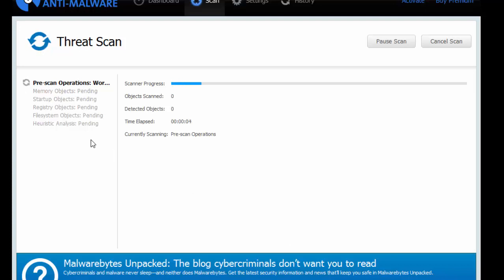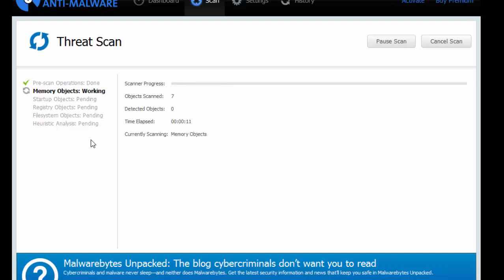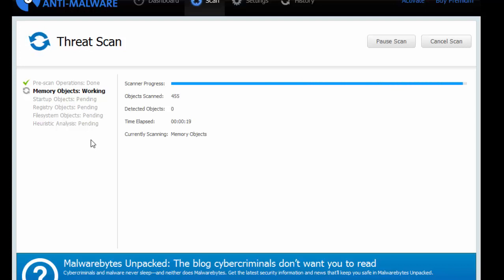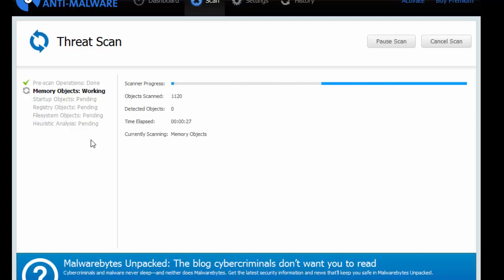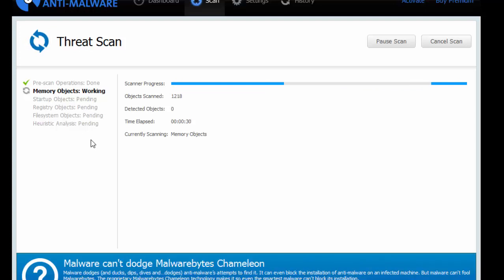It's now going to warm up. It's doing a pre-scan operation. As soon as this is done, we'll be good to go. We'll speed this bit up. It will continue scanning until it's done. It's now scanning memory objects. It doesn't tell you what memory objects it's scanning.